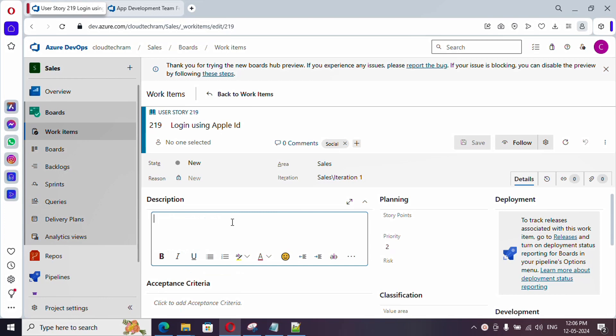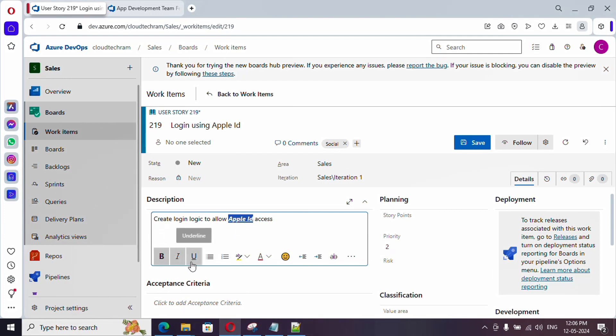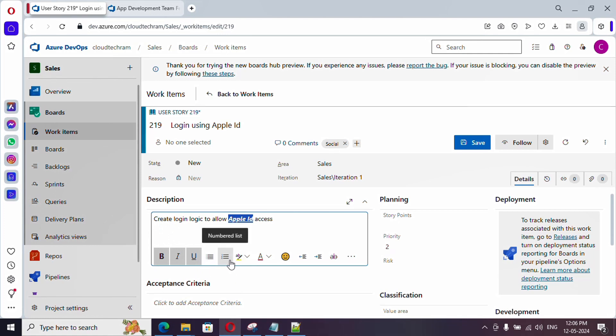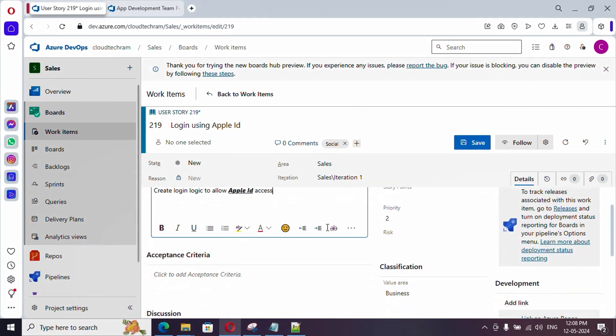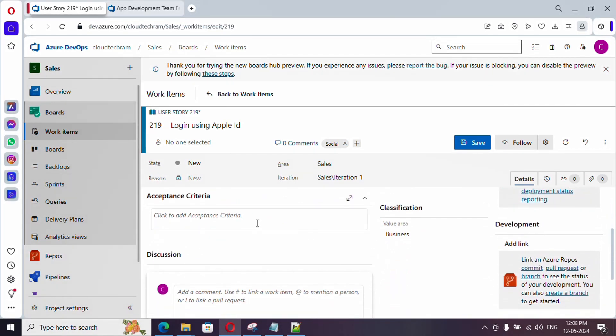Let me add a description. And you could make the statement bold, italic, underline. And here, you have bulleted list, number list, which you see in Microsoft Word. And next, acceptance criteria.